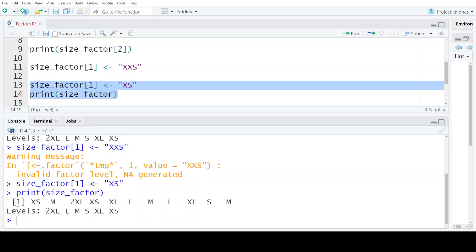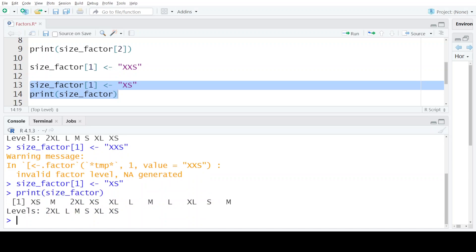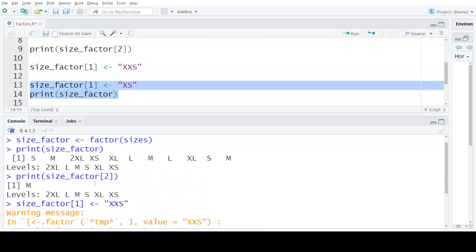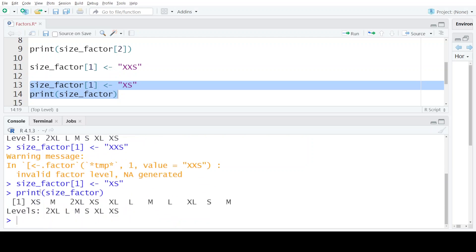When I execute this statement and again print the size_factor, you can see we have successfully changed the first value of the factor, which was originally S. Now it has been changed to XS. So you can only assign those values in a factor that have been defined in the levels.